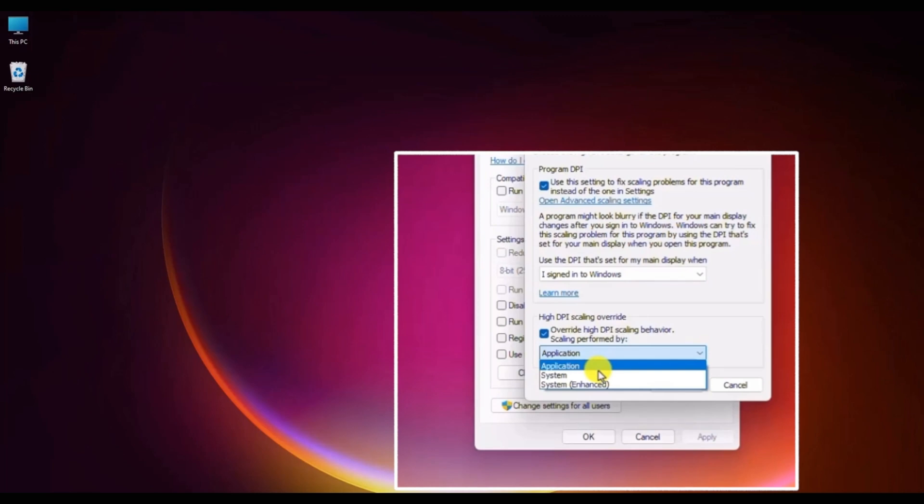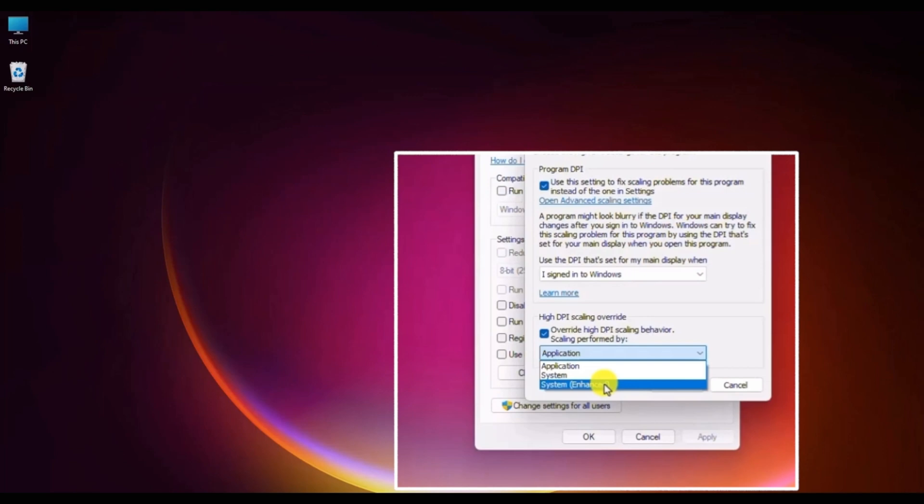And lastly, you will have system enhanced. This is the best version that you should select. It will enhance and resize the user interface correctly to make the interface look crisp and more aligned.